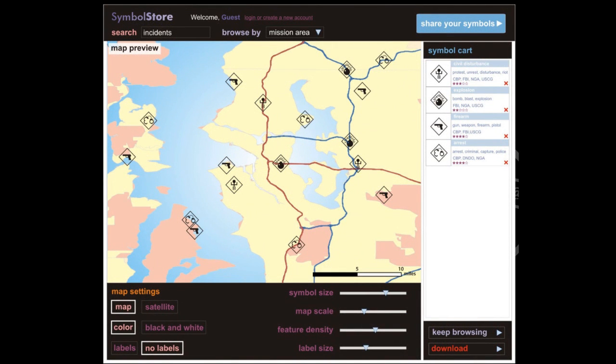Additionally, we envision the ability to test custom symbol sets by viewing the symbols that are currently in the symbol cart on prototypical maps.